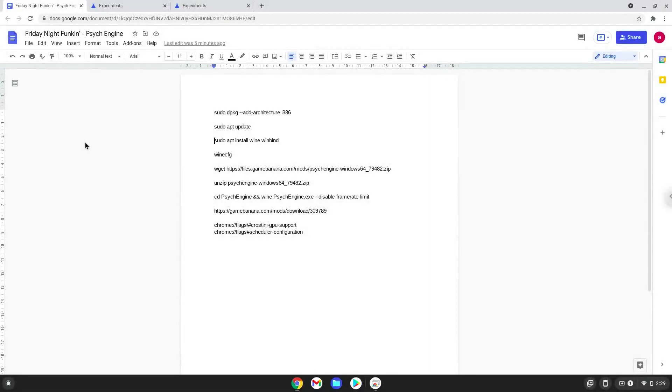Hello. Today we are looking at how to install Funken Psyc Engine on a Chromebook. Please take note that you need a Chromebook with an Intel or AMD processor.